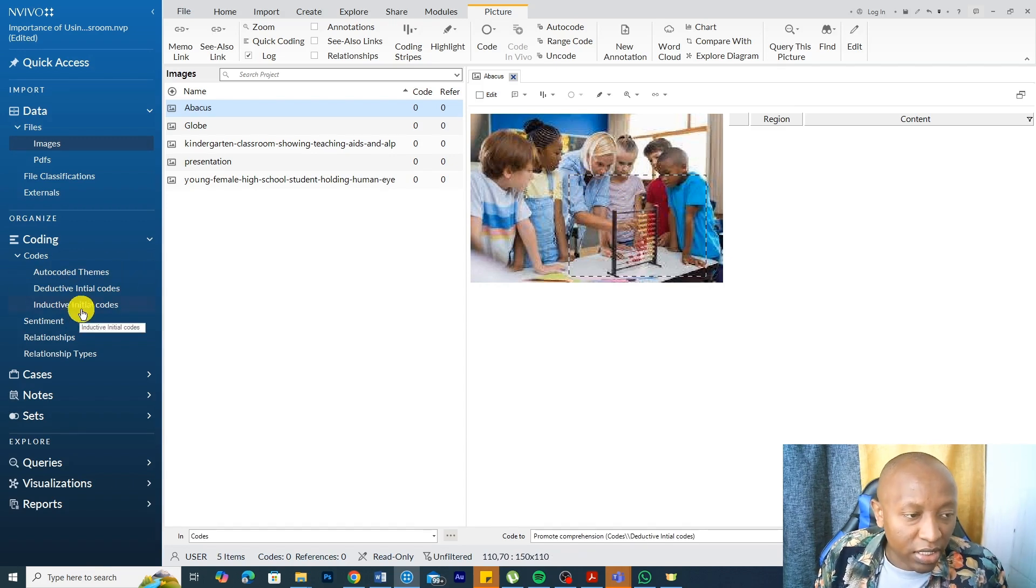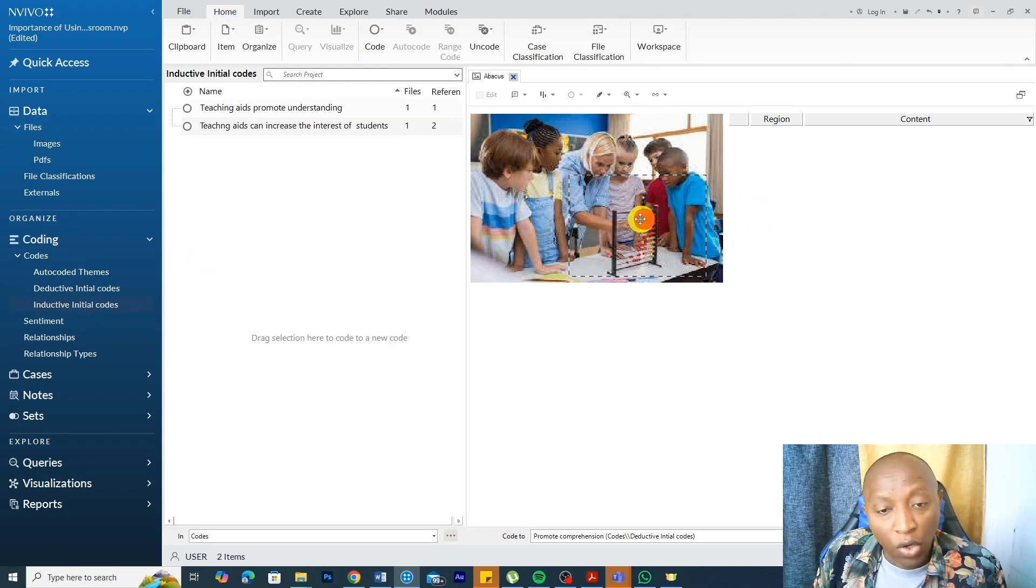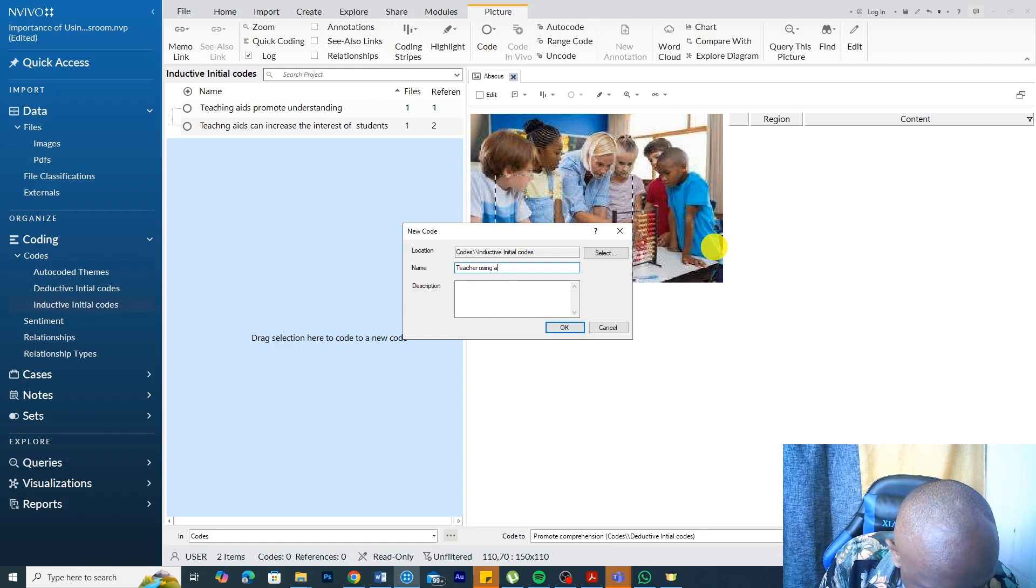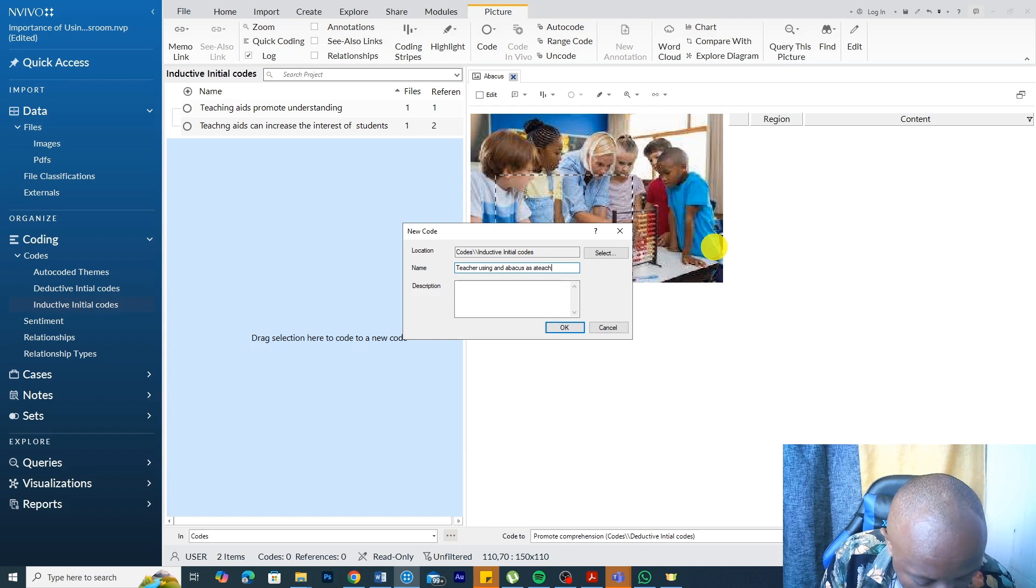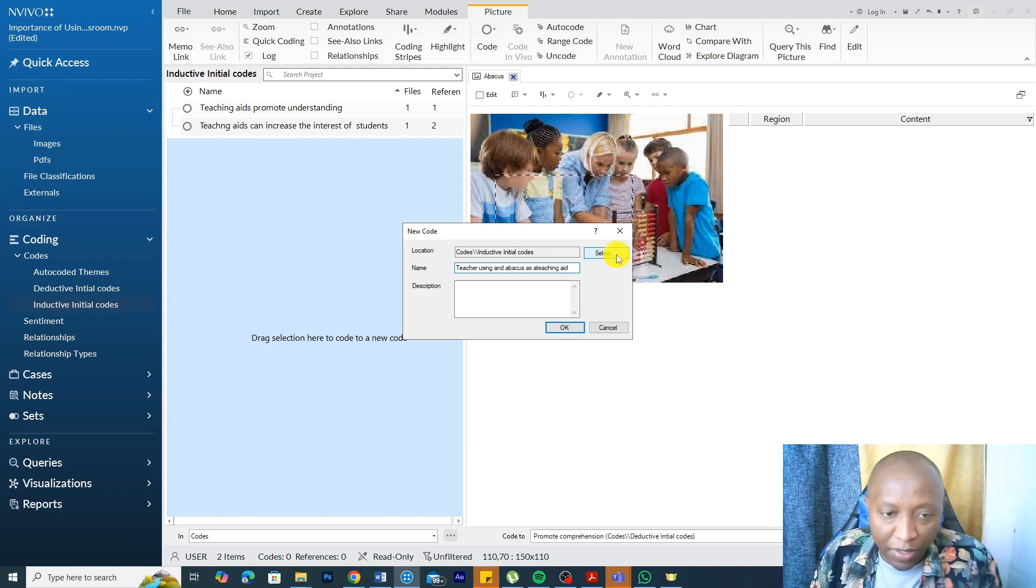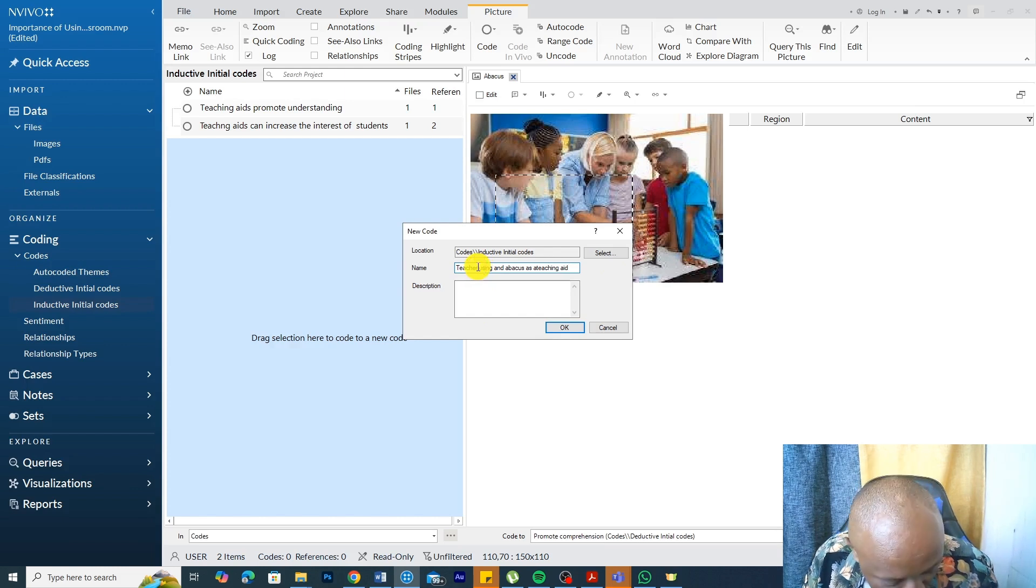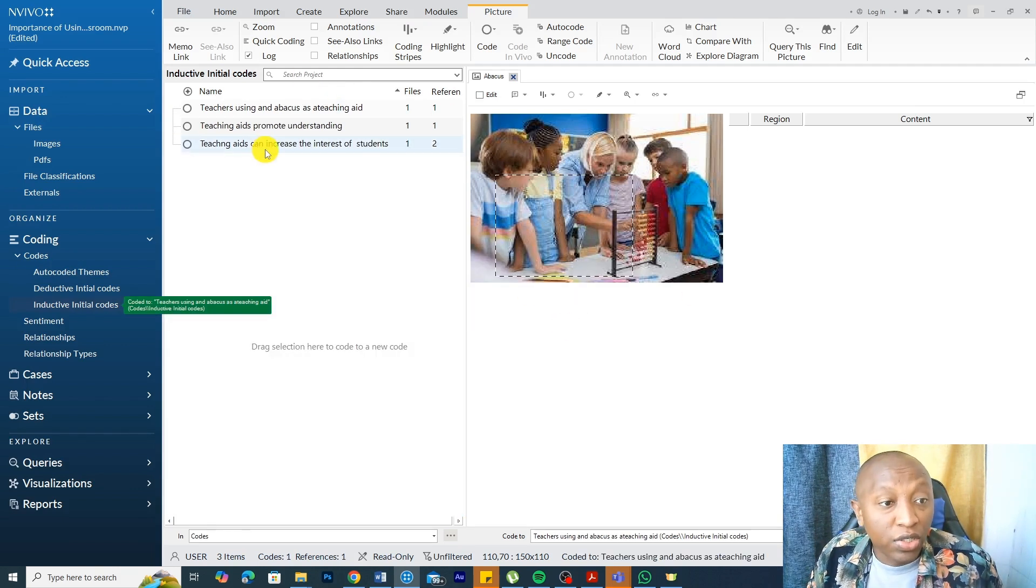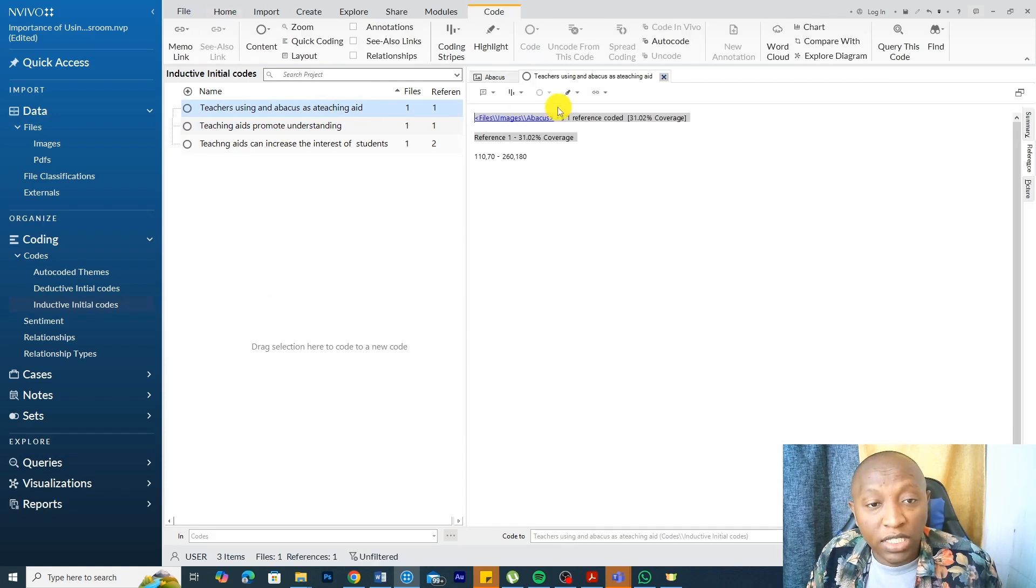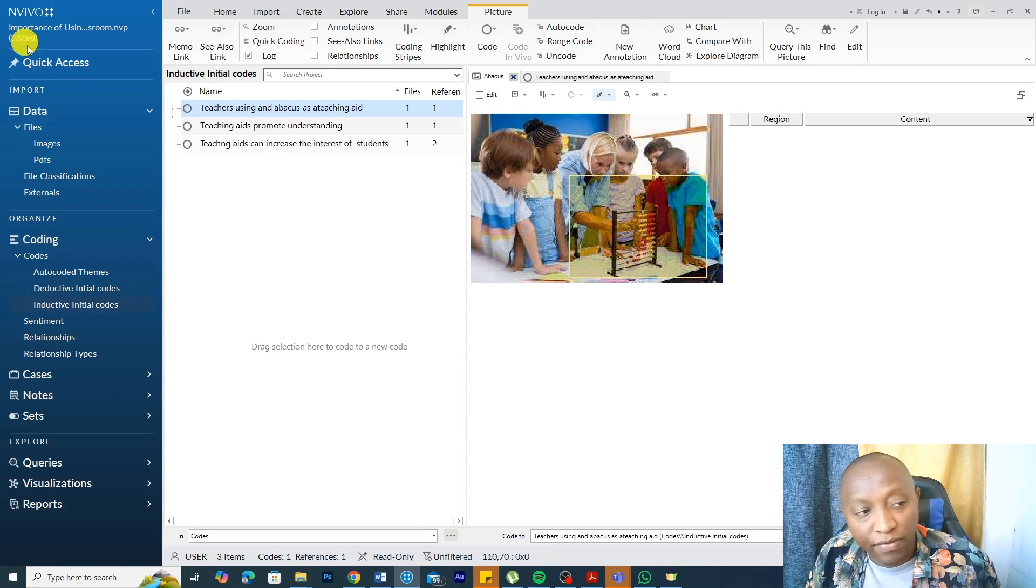Let's code this in the inductive initial code section. I can tag this image as teacher using an abacus. It's like we are adding captions to the pictures, which are the codes in this case. And later we can include these pictures in our report. So teacher using abacus as a teaching aid. If someone double clicks that, they can see the image and they can always come back and see the coded area.